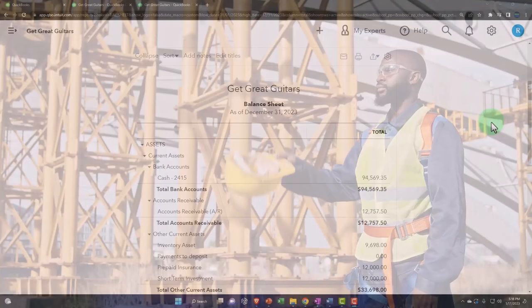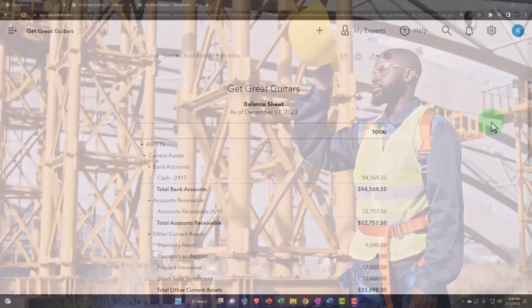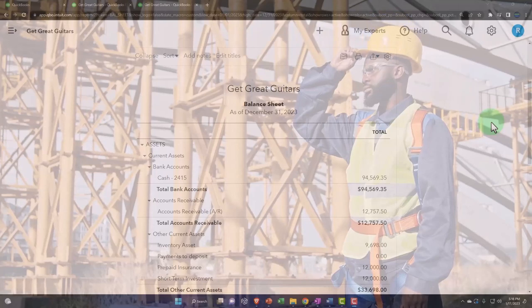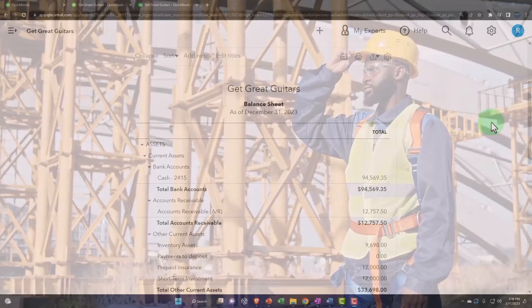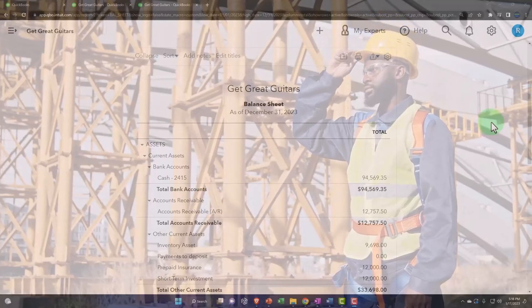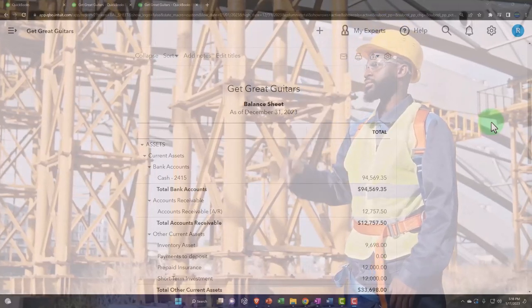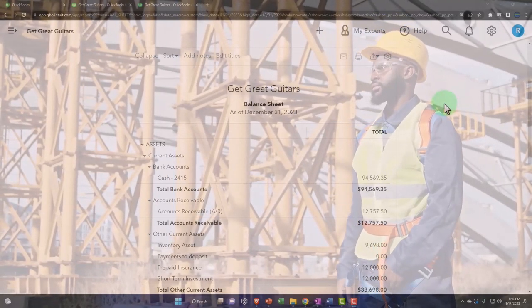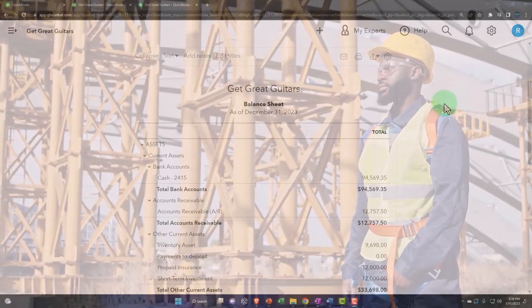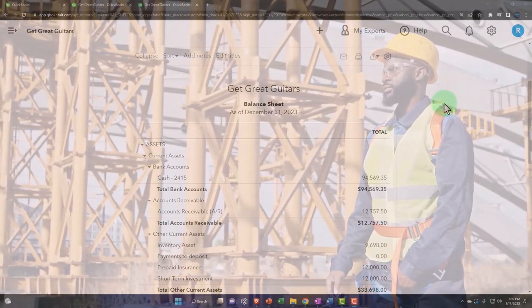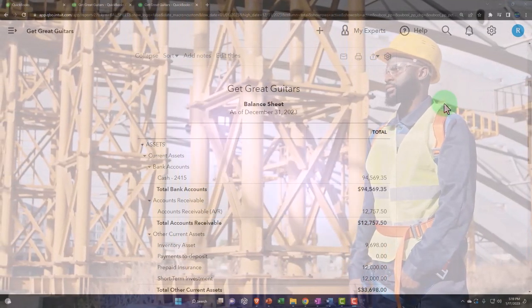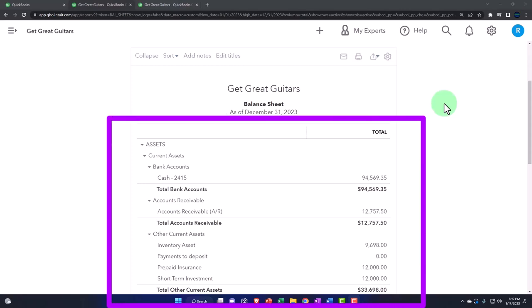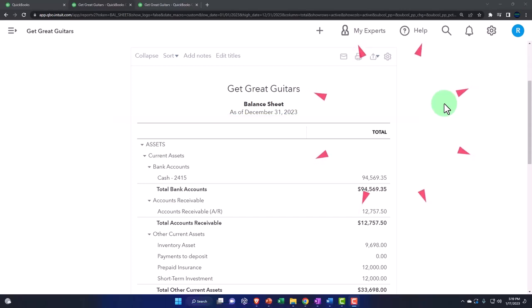We're now going to be talking about the concept of jobs, subcustomers, and projects. These are usually industry-specific concepts, meaning some industries have types of projects or jobs that are extended in nature, and they want to apply both income and expenses and track them on a project or job-by-job basis. This could be a job cost system.